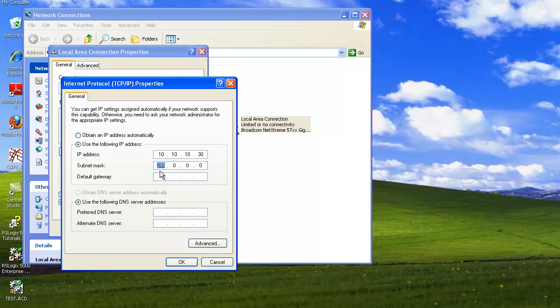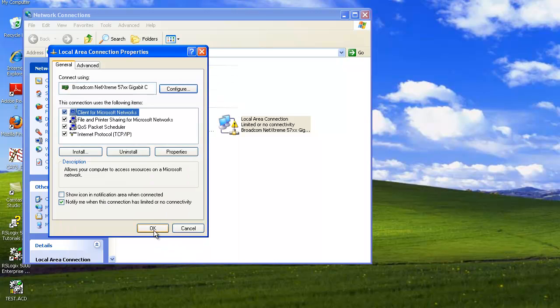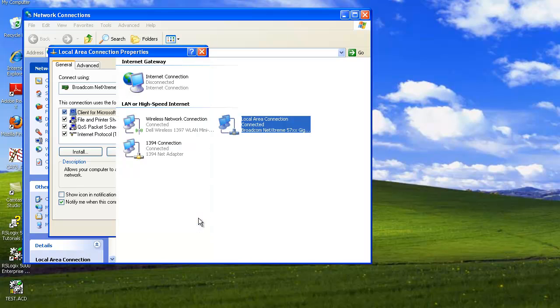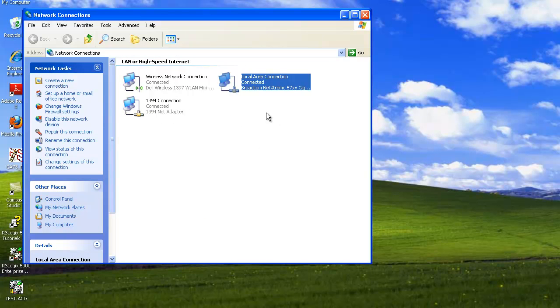Then we're going to enter the subnet mask which is 255.255.0 and hit OK. Once you hit OK here you should see that your network is going to try to make the connection. Now you can see that it's connected here, so we can go ahead and close that window.